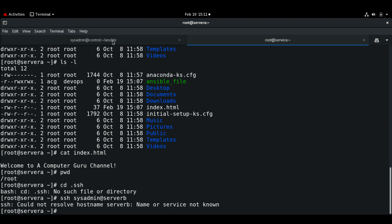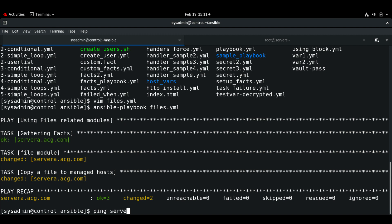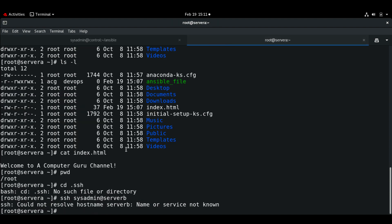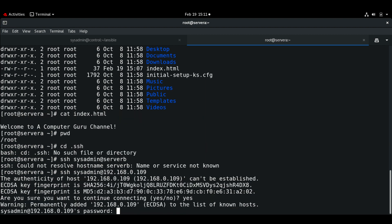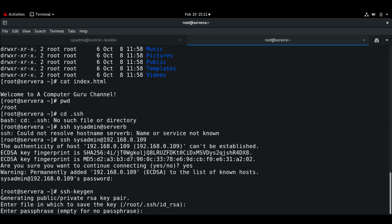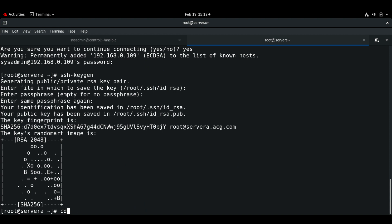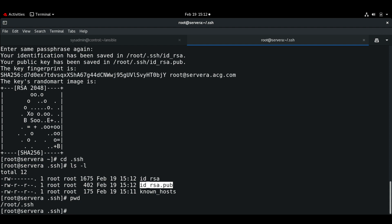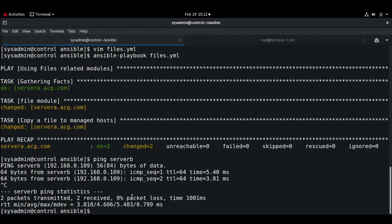I'll use the IP address 192.168.0.109. I'm going to generate a key pair using ssh-keygen with the default location. Now if I CD into the .ssh directory I can see there is an id_rsa.pub file. That is the file I will use the fetch module to copy from the managed host to the control node.